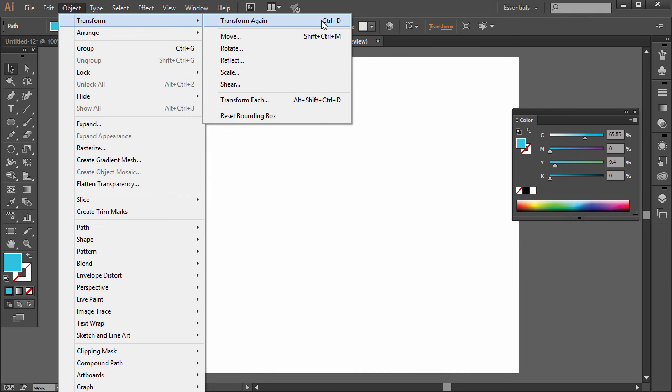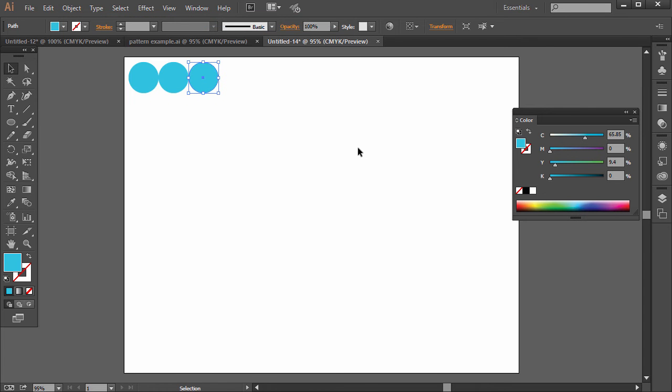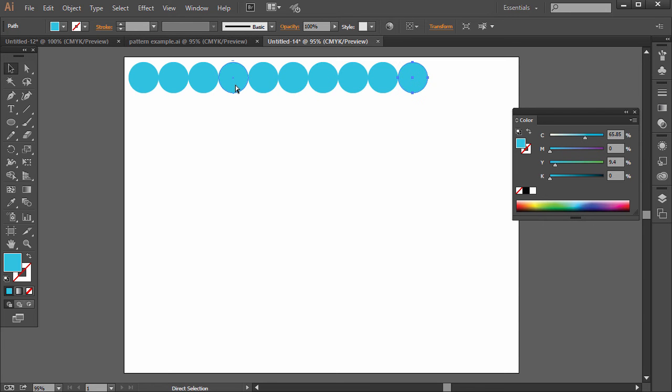I like to just do the shortcut, so either Control-D on the PC or Command-D on the Mac. So each time we repeat that process, the new one is selected. So Control-D, Control-D, Control-D. You can actually just hold on to it.